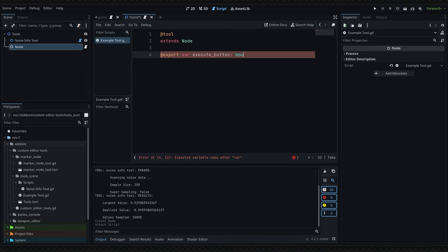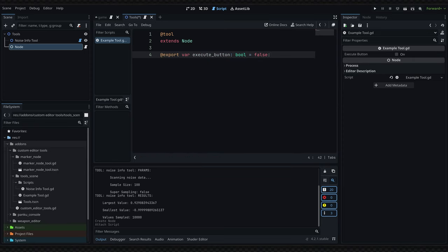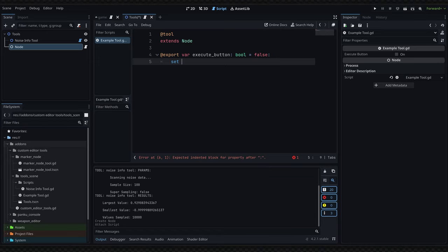This will be a boolean and we will set it equal to false. We'll then write a colon and here we want to define a new setter function and set this one equal to _set_execute_button.